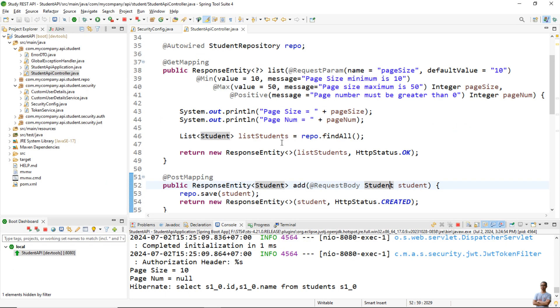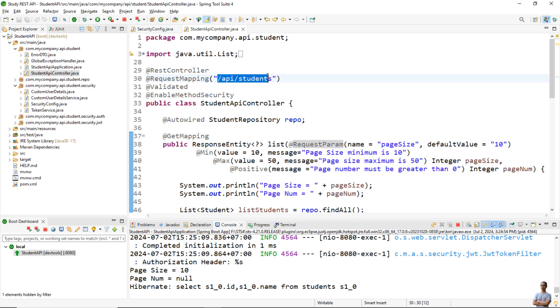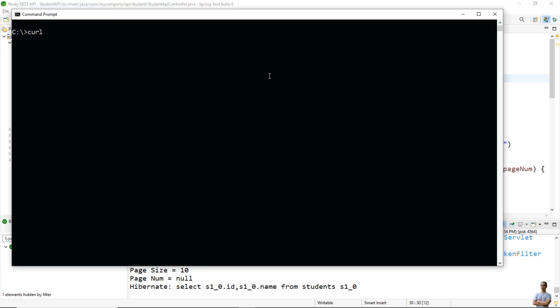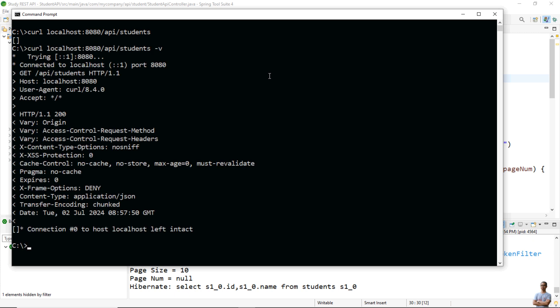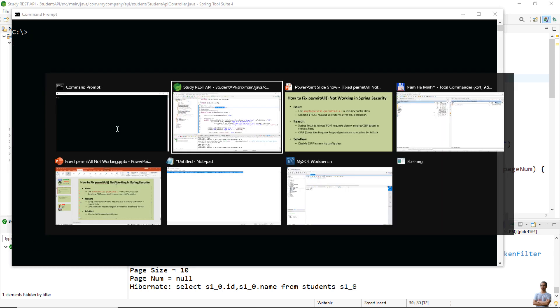Get a list of students here, which is a base endpoint here - localhost:8080/api/students. And you see it is working normally. I got the status 200. Okay, however, if I send a POST request to add a new student...